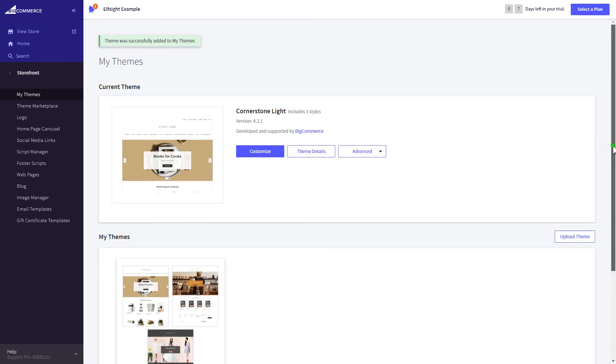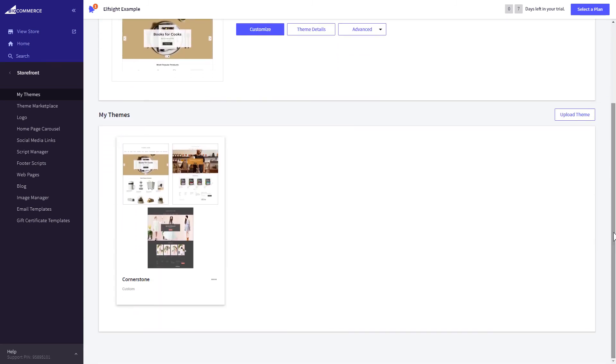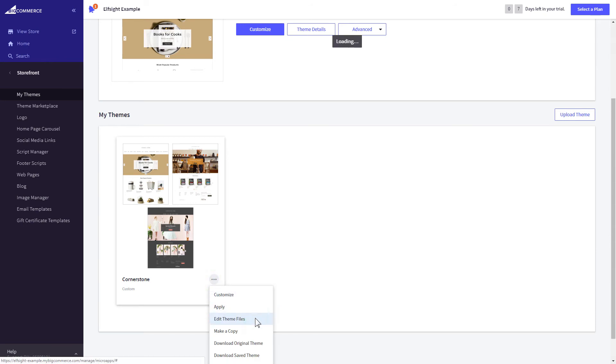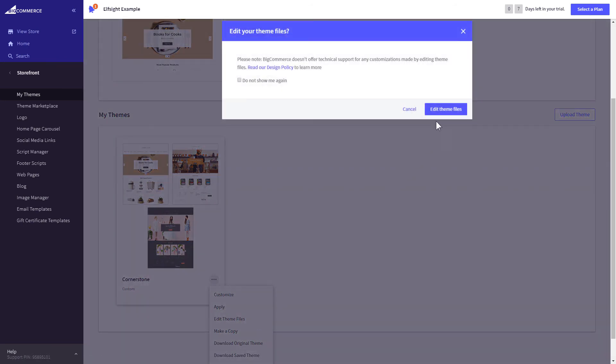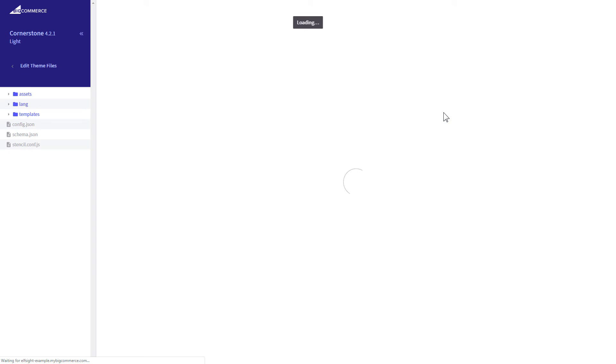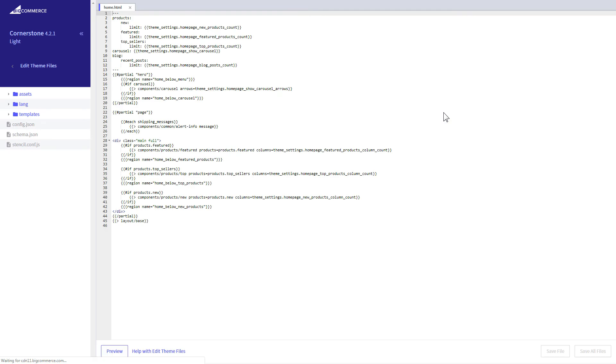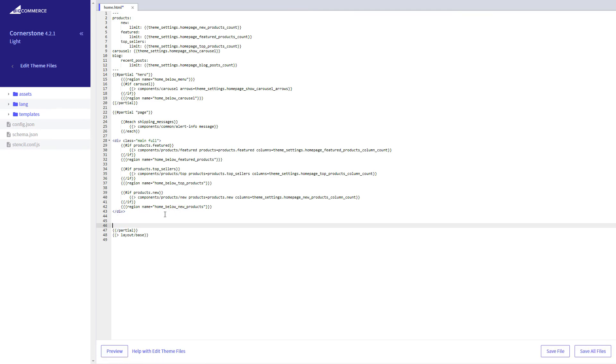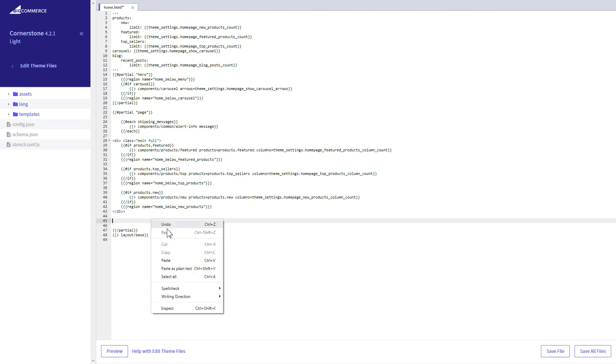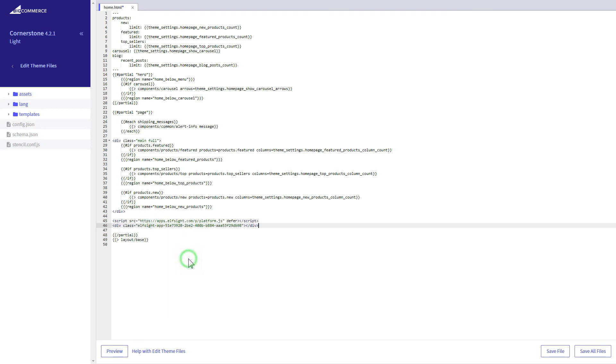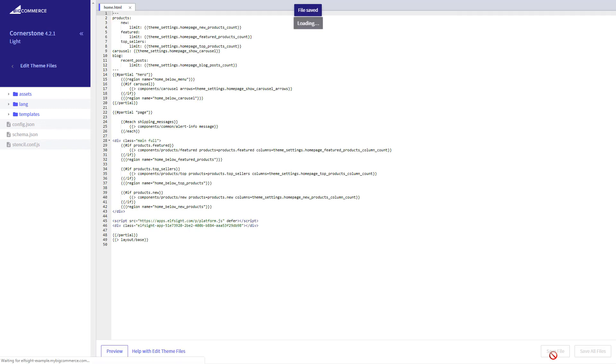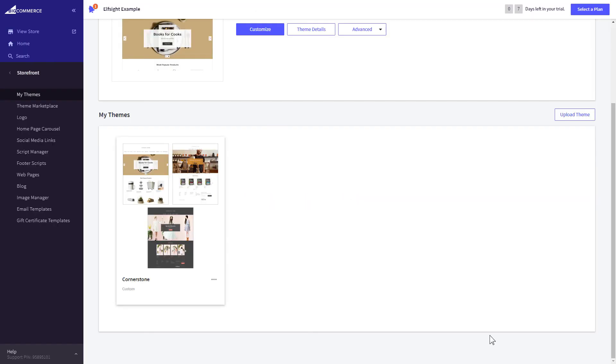After creating the copy of your theme, click on the dots icon and select edit theme files. Home page template file will open by default. Paste the code to the required place. The most common use case is to add a widget to the very bottom of the page, right before the closing partial tag. Press save file and apply your customized theme.